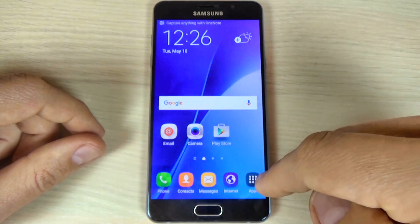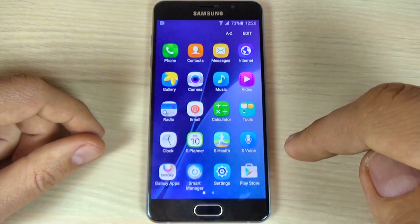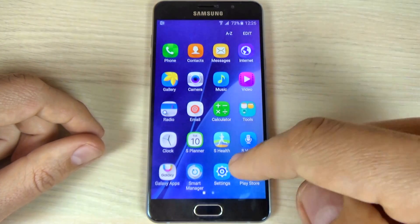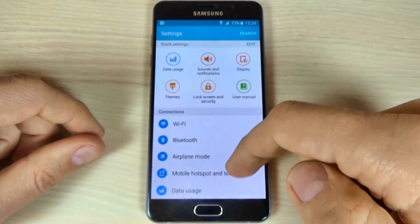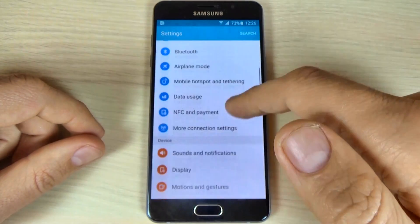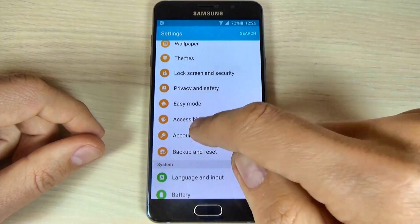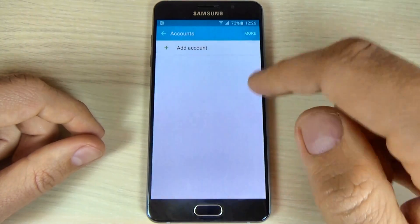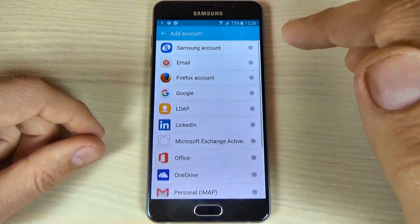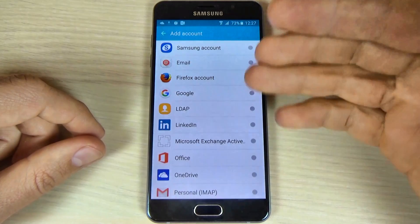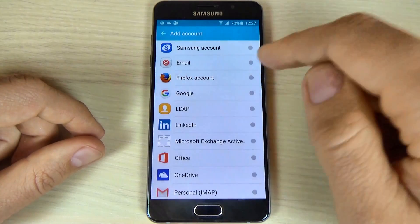Click back and go on apps, then hit settings and scroll down and go to accounts. Now hit add account and choose your desired account.